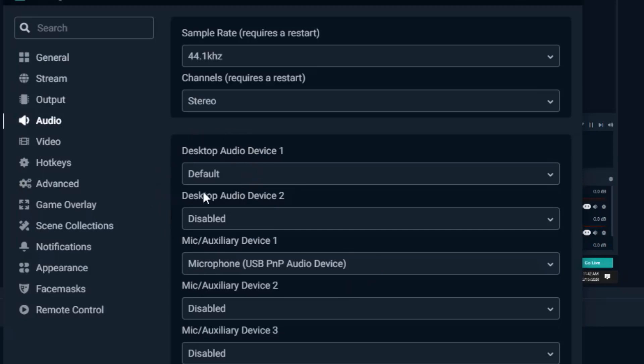And then for these defaults it's automatically going to record what's going on with your computer. So if you're watching a video or playing a game and you're talking over it, it's gonna automatically record that. And then you have an option if you have a secondary desktop audio device. But for most people this is gonna be fine. Just leave this alone and just select whatever microphone you have to record your voice.